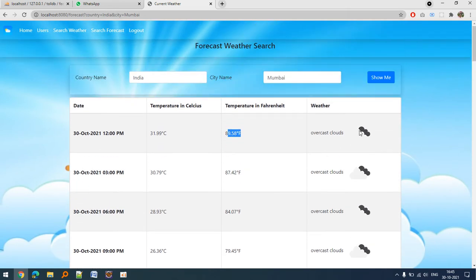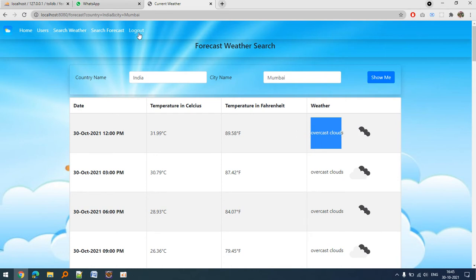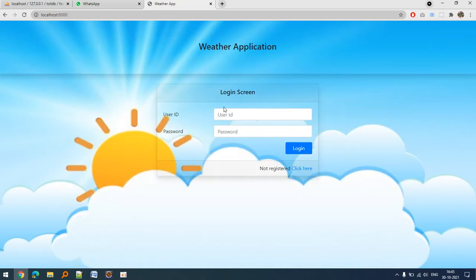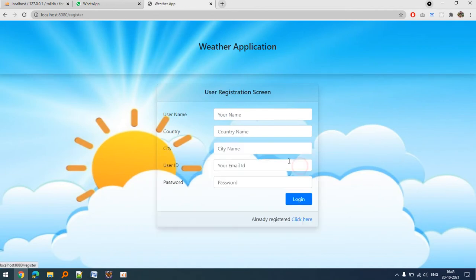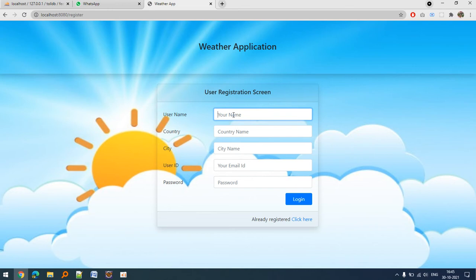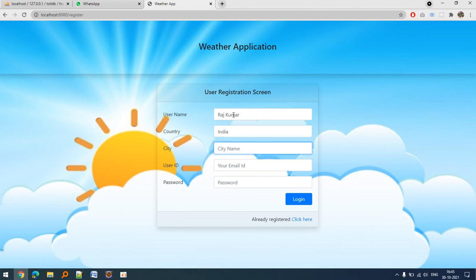Let's suppose I would like to register a user. A user can register himself on the website by filling this simple form. The username, let's suppose is Raj Kumar, city is Mumbai, India.